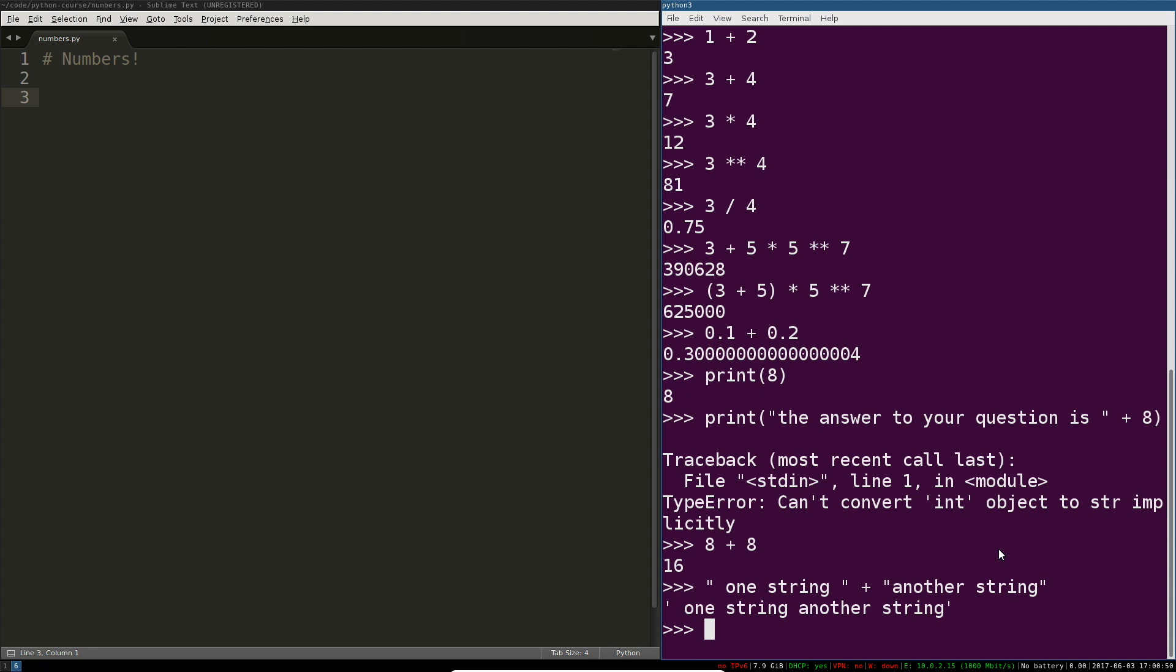So the way we do that is there's a function built in called str, which stands for string. There's a function that's called int, which stands for integer or number, the simplest number type. And we're going to practice casting back and forth between them.